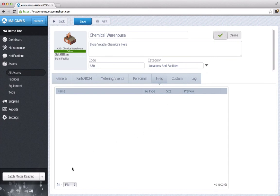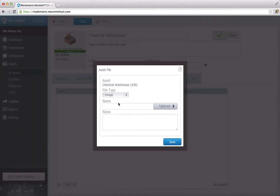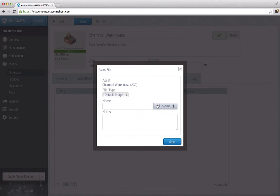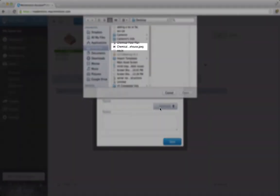Select the Add icon from the bottom left hand side. Select the file type, in this case default image, and find the file in your computer directory.